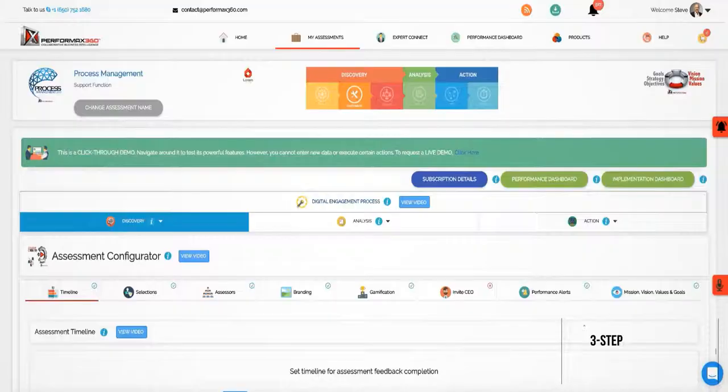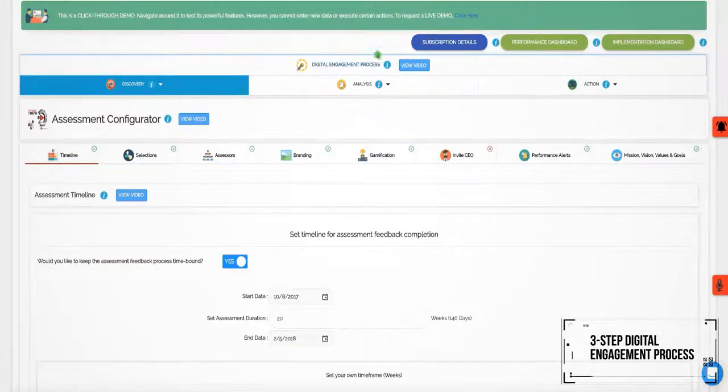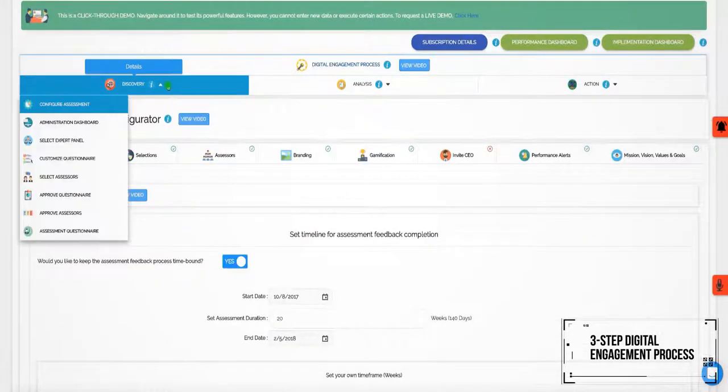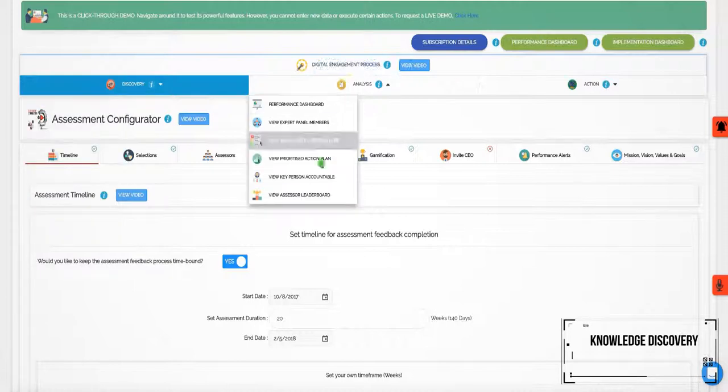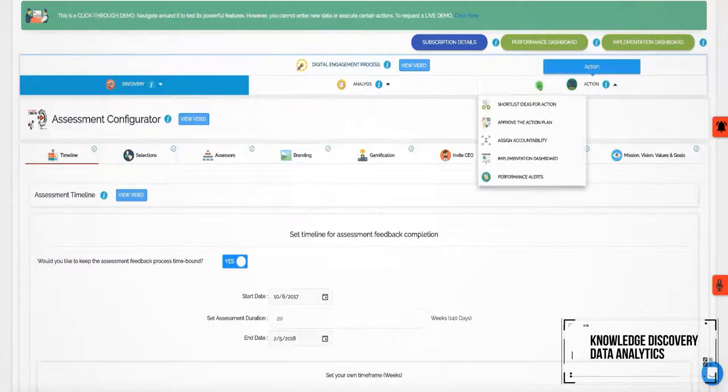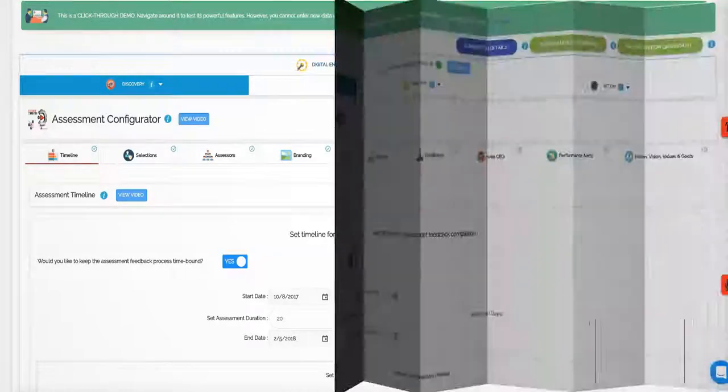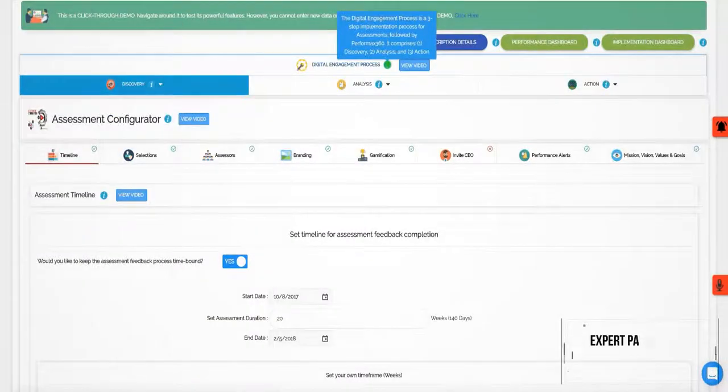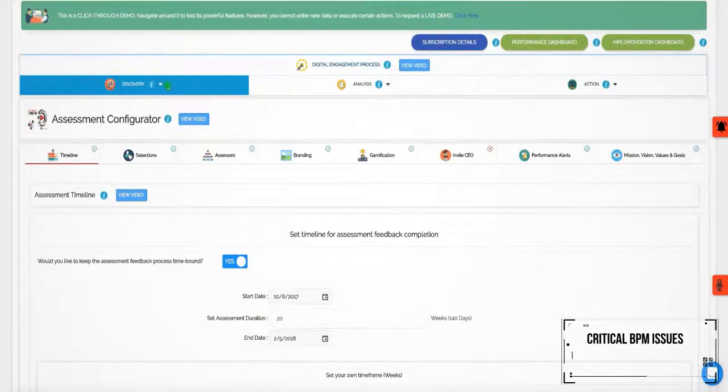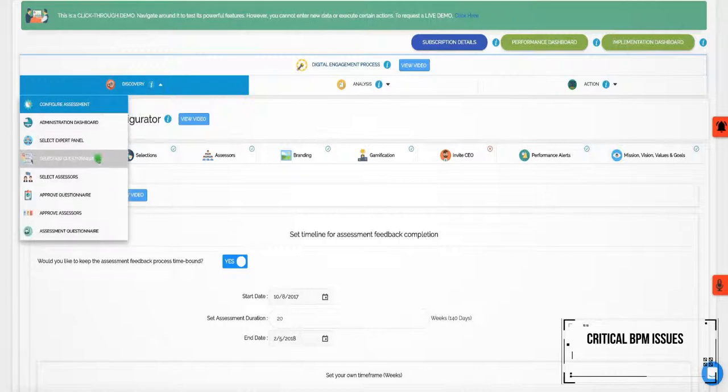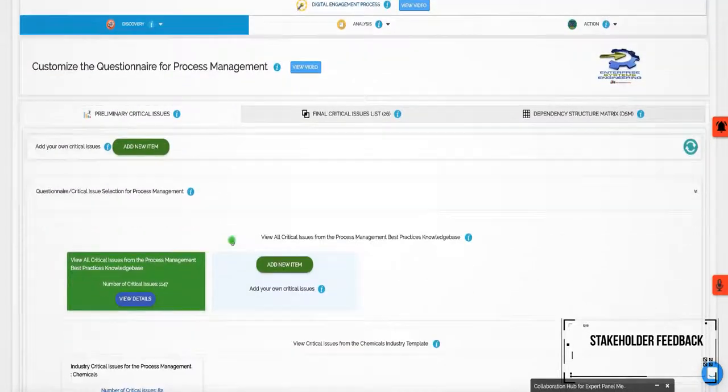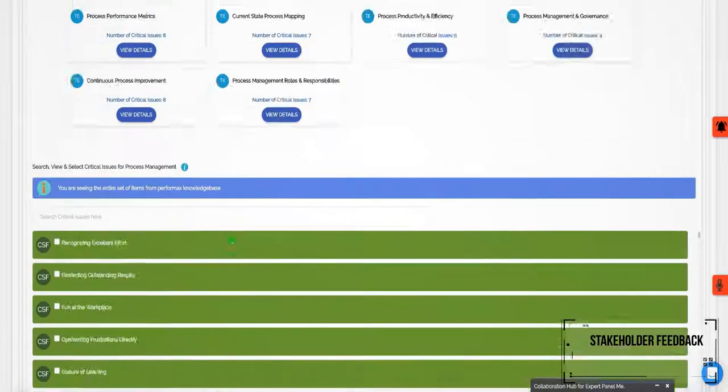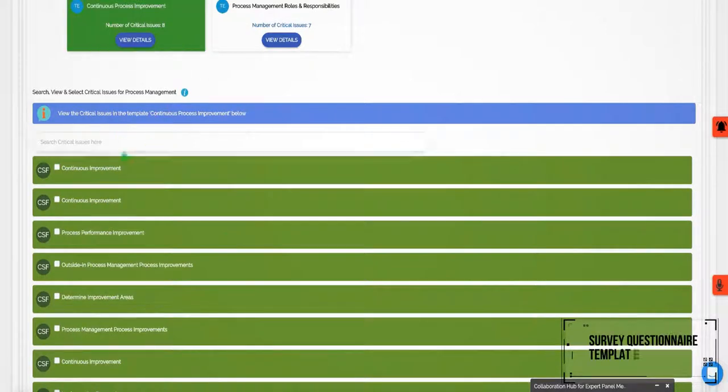There's a three-step digital engagement process for BPM that comprises knowledge discovery, data analytics, and collaborative action planning. An expert panel identifies the critical BPM issues on which stakeholder feedback is collected. This is supported by our customizable BPM survey questionnaire templates.